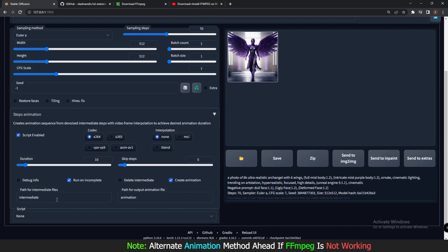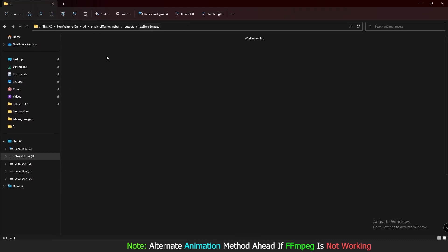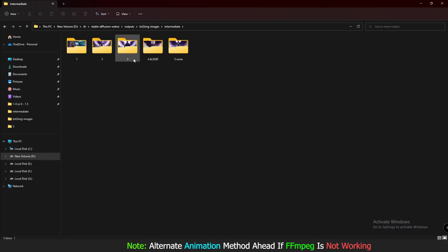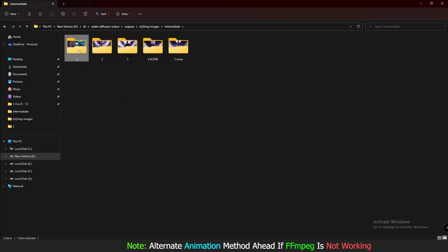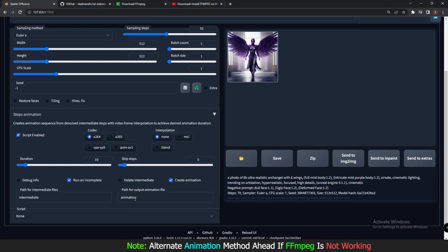Delete Intermediate — let me explain what intermediate means. Intermediate files are the images generated during the process, and they are stored in an intermediate folder. I've already made separate folders for every image generation because my FFmpeg is not working. These generated images per-run are called intermediate files.